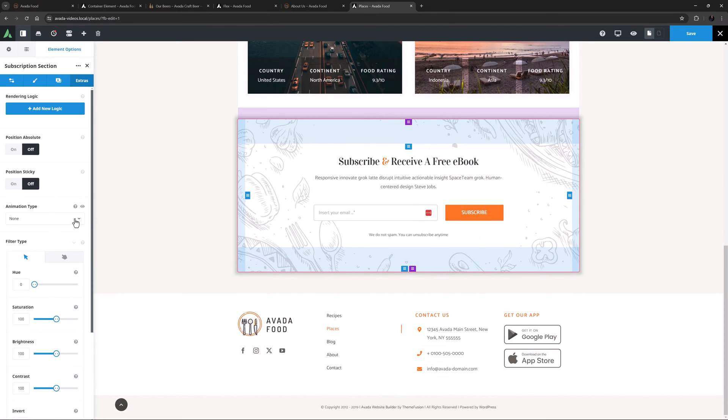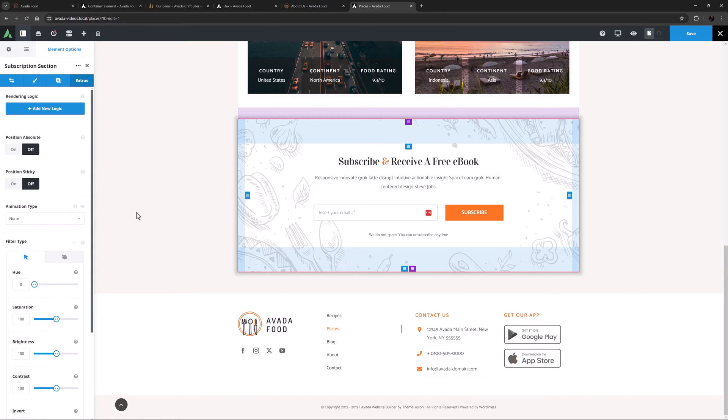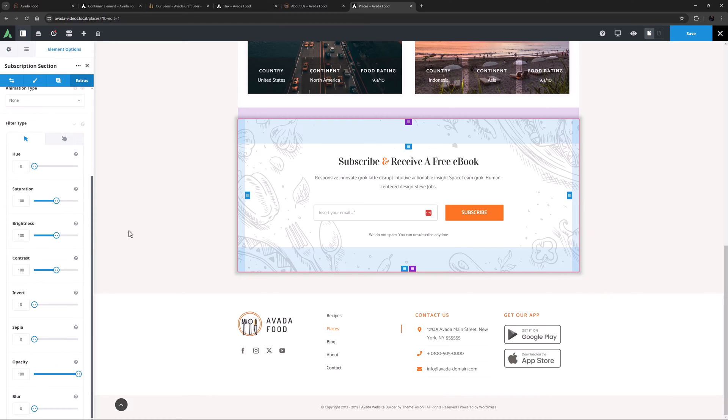The container element also has the animation type options to animate the loading of the container. For more information, the element animation video is also linked below. Finally, there are the filter type options. Very basically, these options allow you to add filters to a container and its contents, and it's also found in columns. These filters are much like ones found in Photoshop or other editing programs. There are eight filters in all.